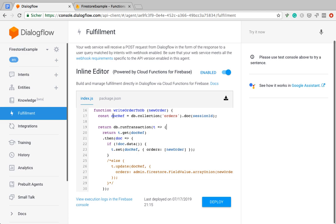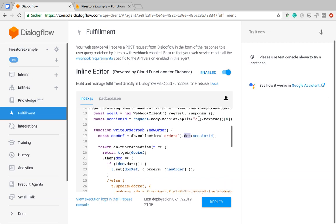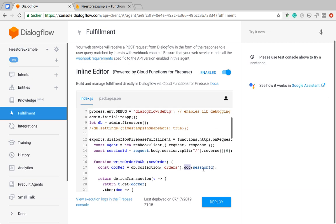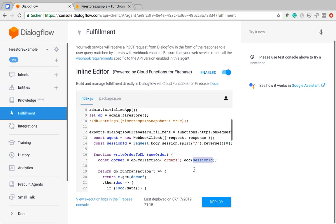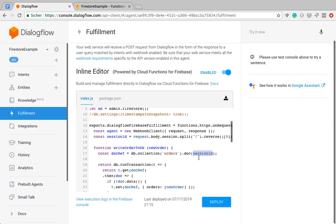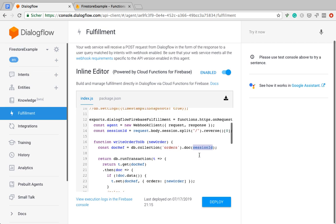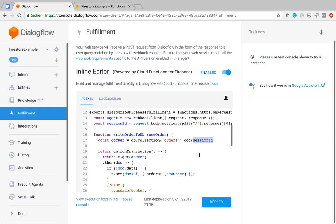Now first thing here is I'm going to the orders collection, which I've created previously, and then I'm creating a new doc. And here comes again, the session ID into play. Because I'm using the session ID as an ID for the doc. So this creates a new document reference for a new object. Because I'm telling it, go look for the document with this reference.